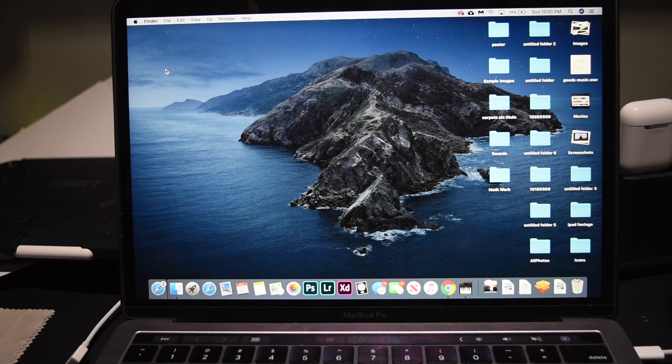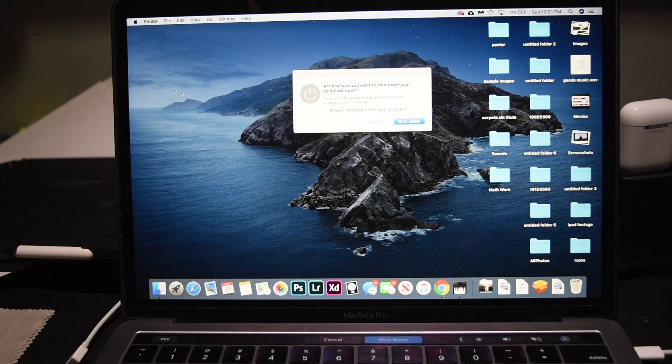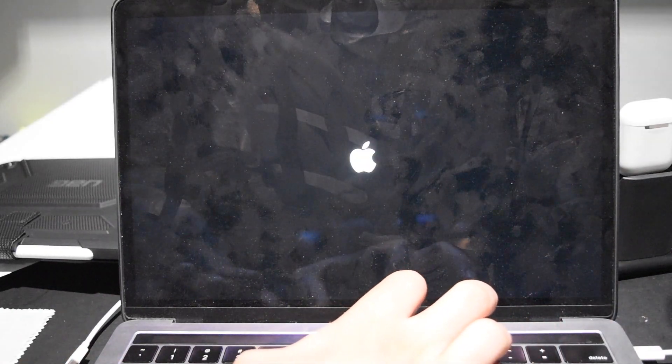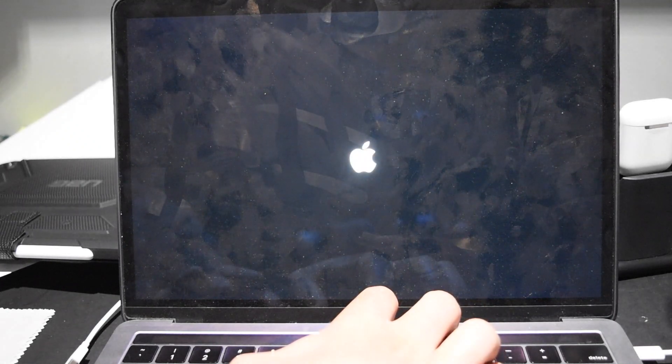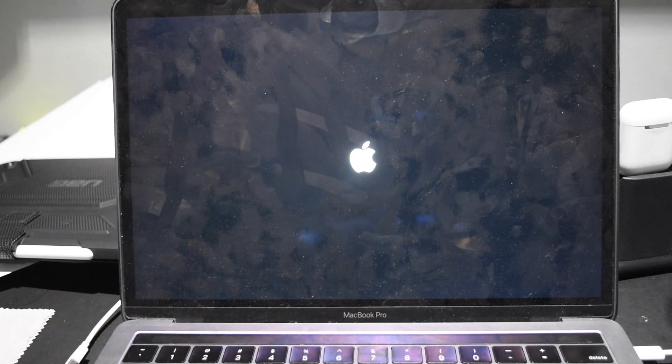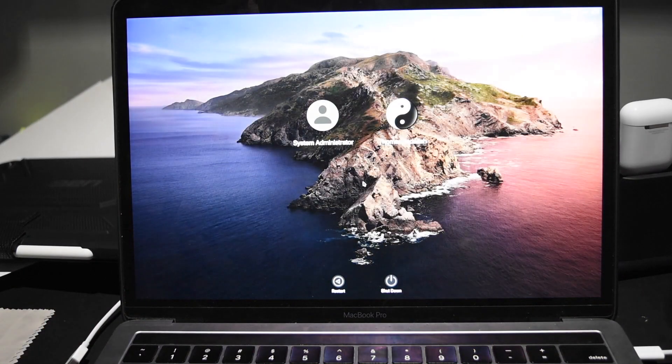If this still doesn't solve your issue, the next step is to reset your PRAM. To do that, click the Apple logo and shut down your computer. Once your computer is completely shut off, have your hands ready to hold down the Command, Option, P, and R keys. Quickly press the power button and then start holding down those keys. You should see a flash of the Apple logo, and once it appears for the second time, you can release those keys and your PRAM should be reset. Then just wait for your computer to start up normally.